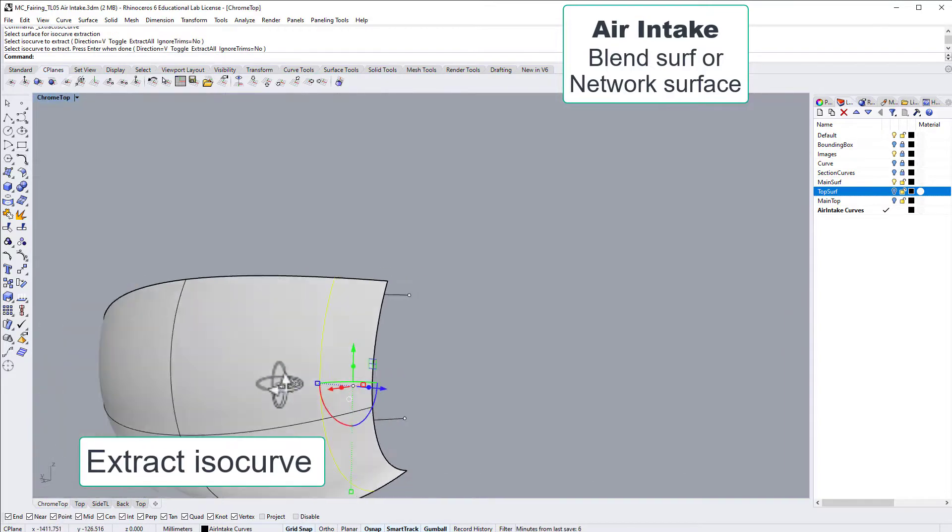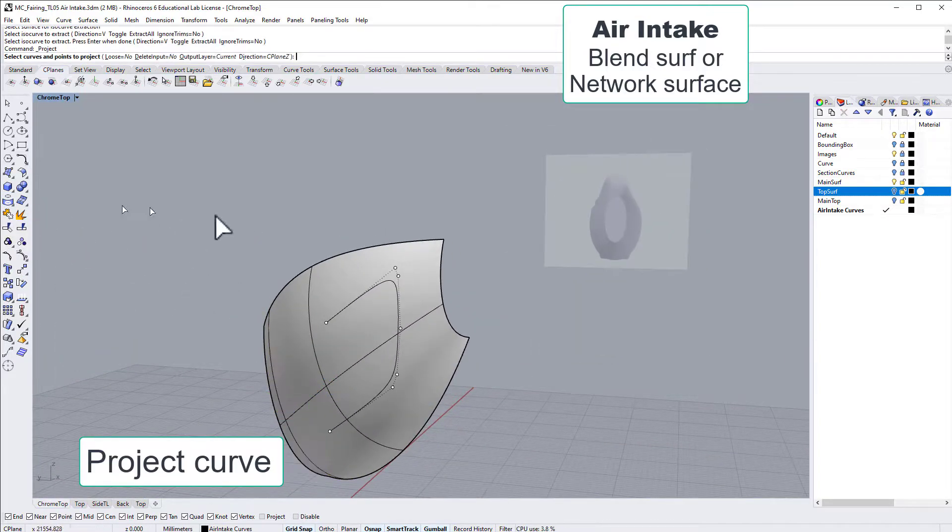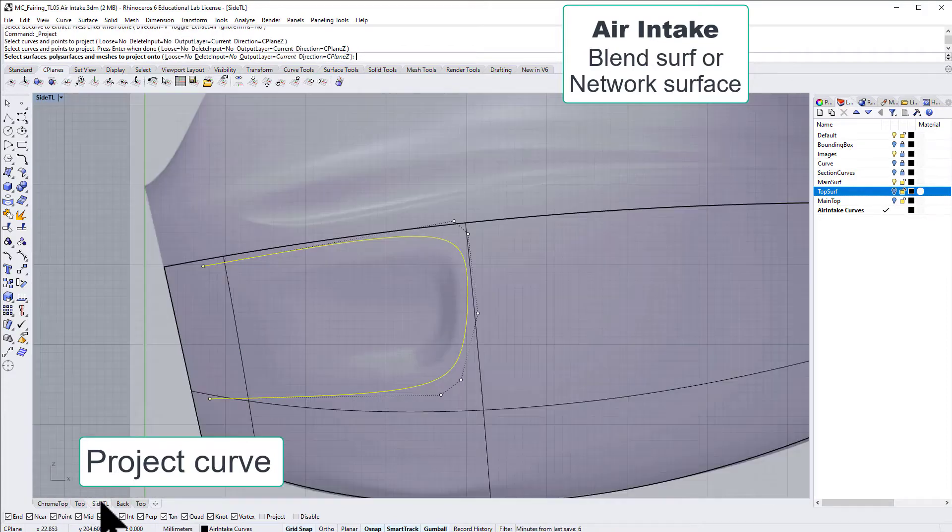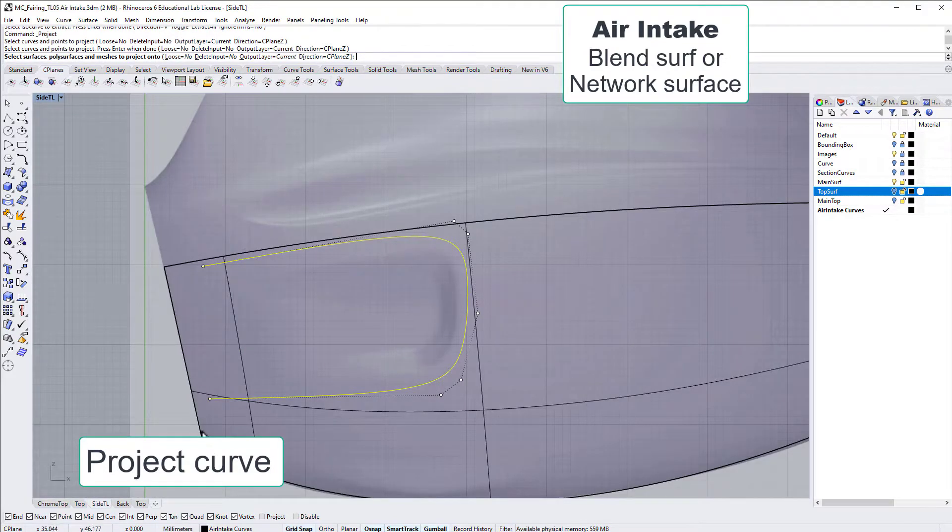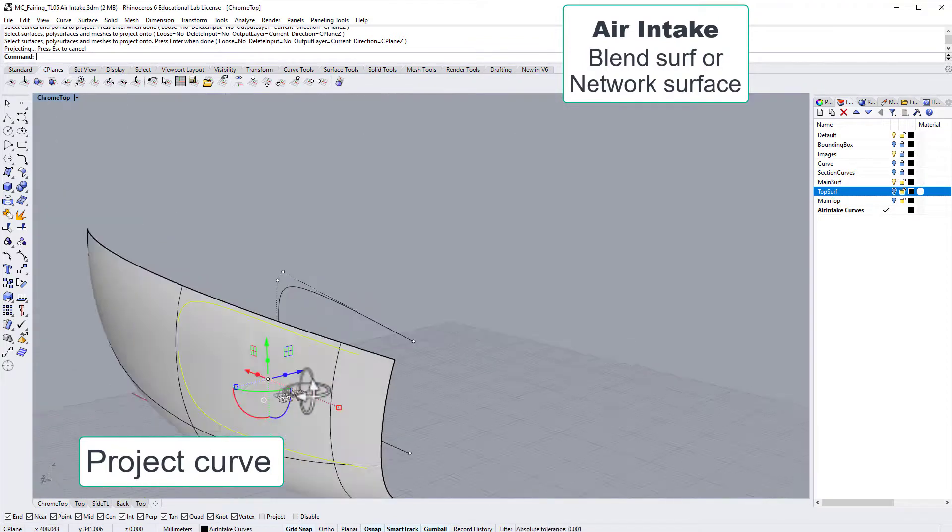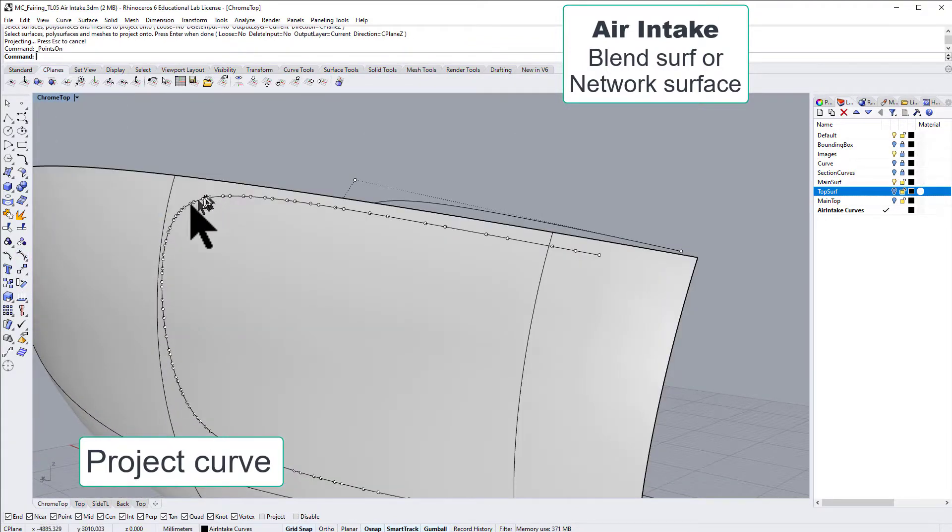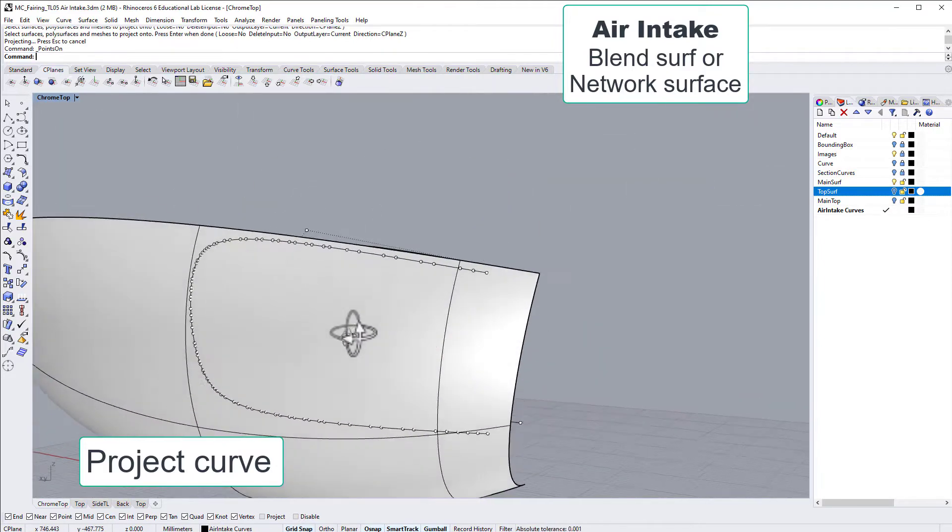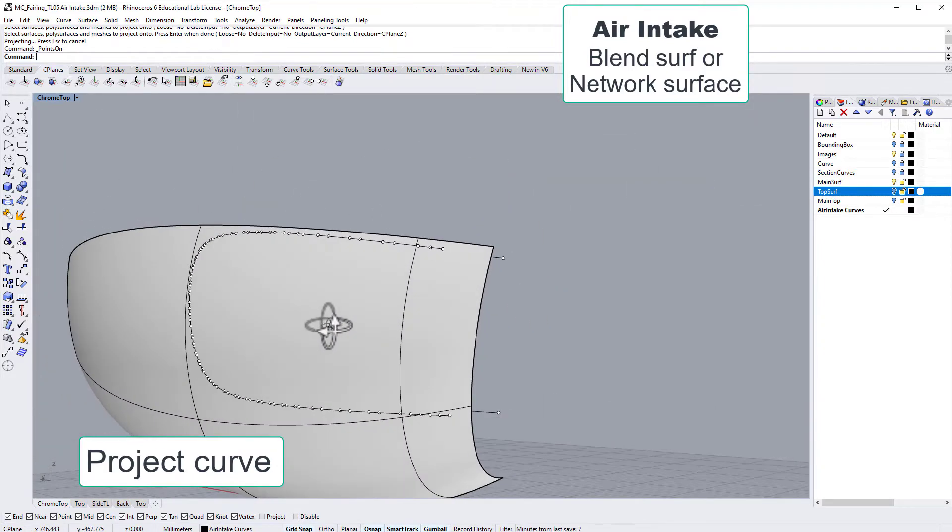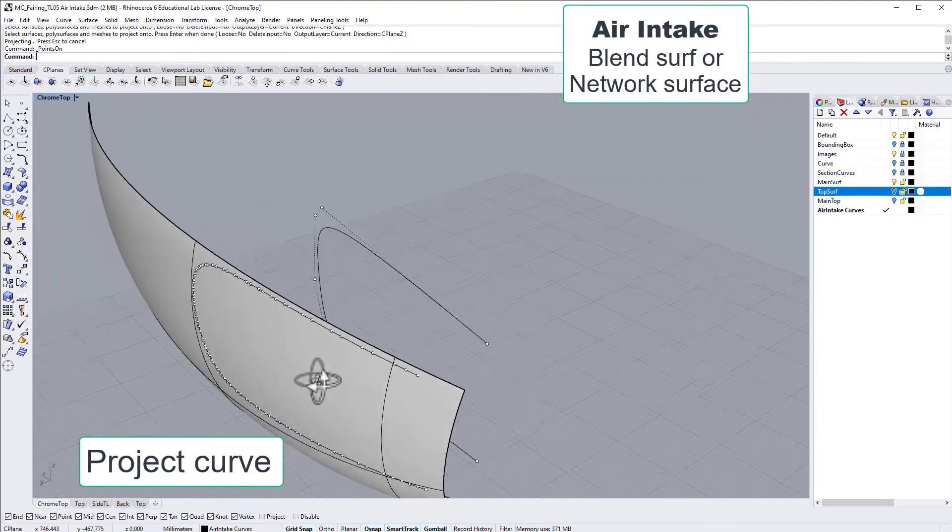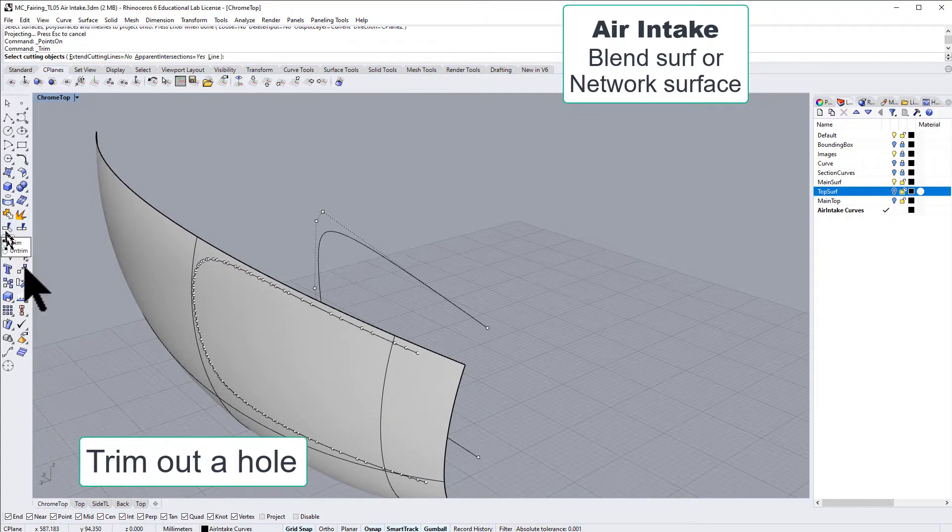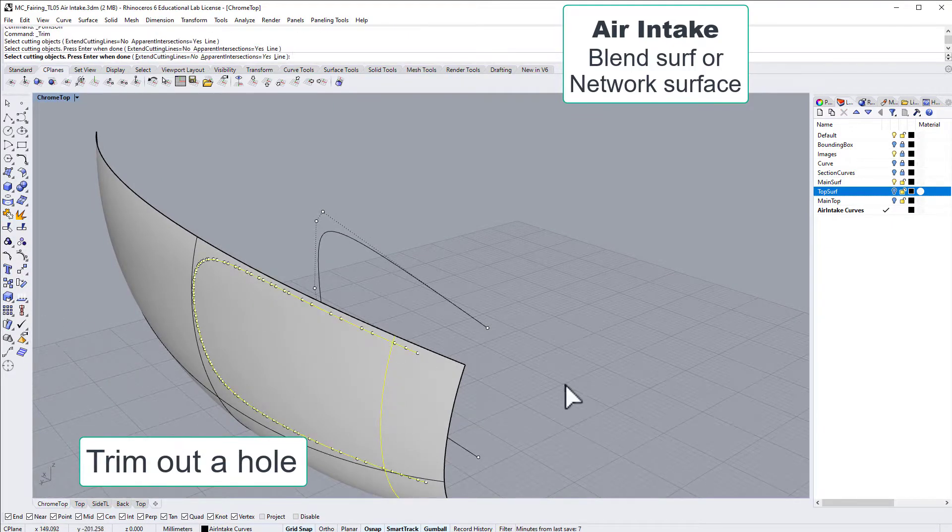By doing that, we help the software to make the mathematic solutions later on. So now we have one trim curve, and now we have also projected that. Look at that projected curve - it's a lot of control points which could cause issues.